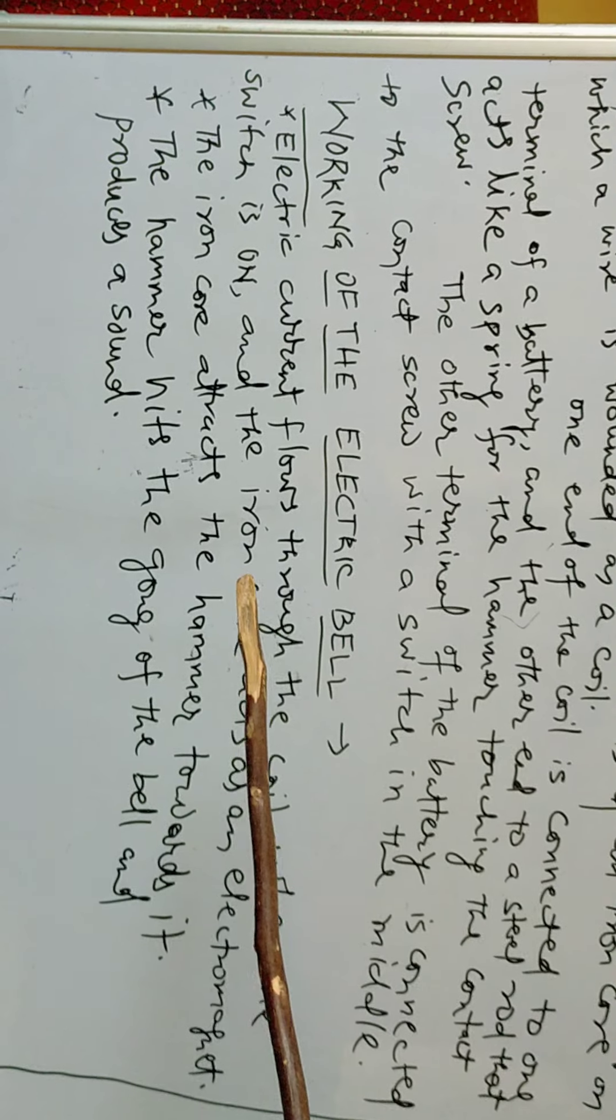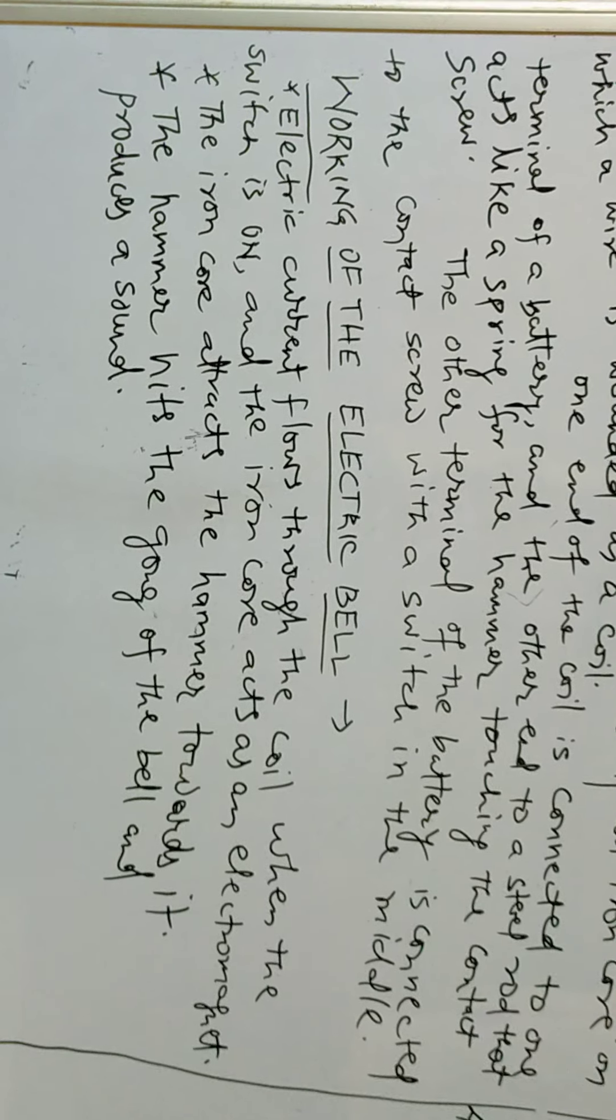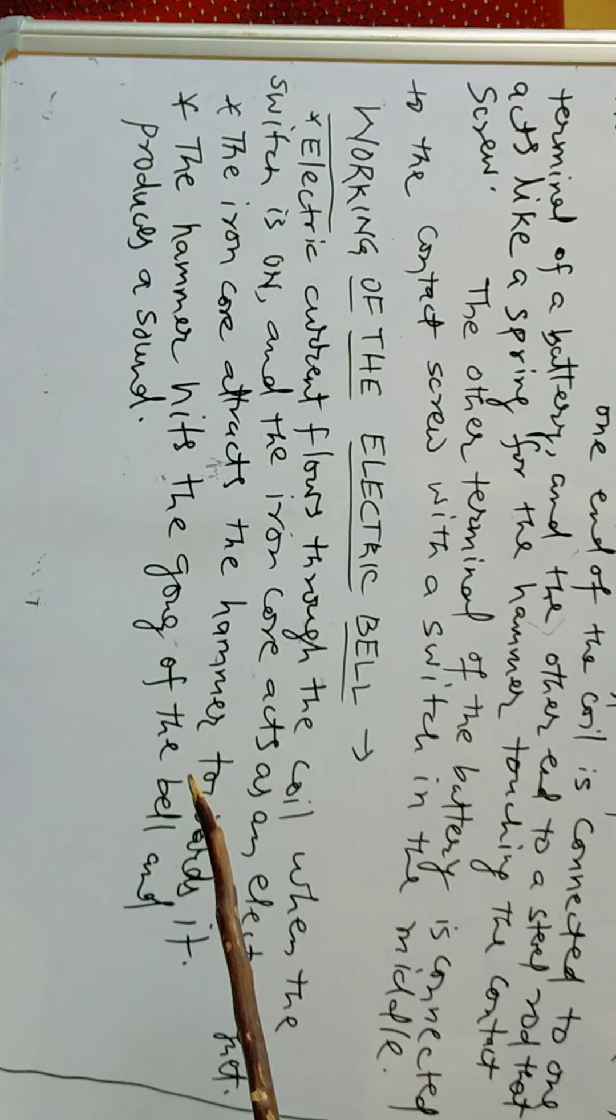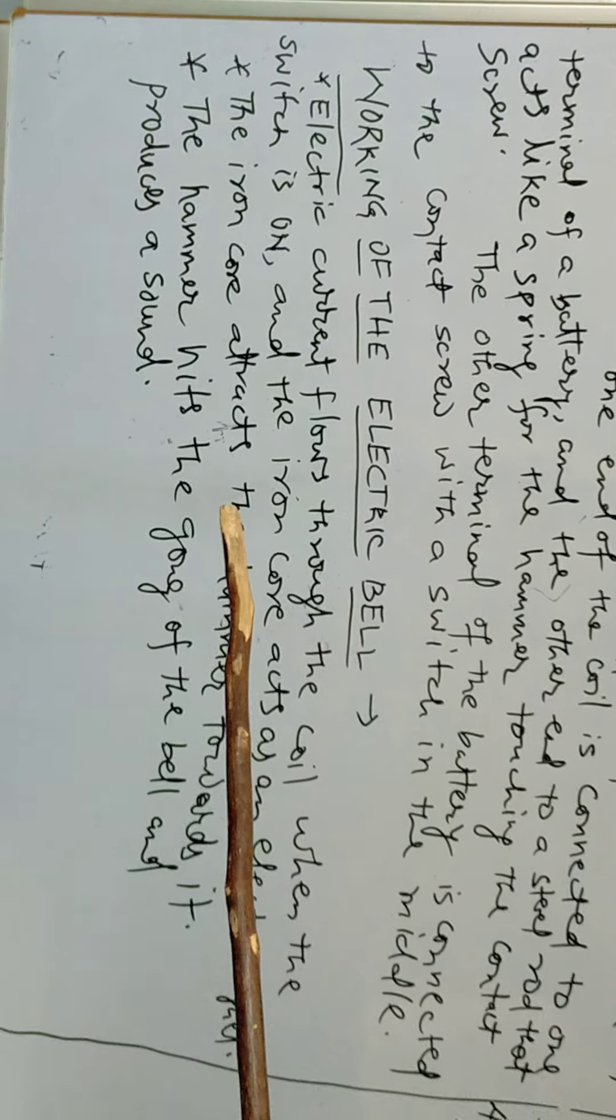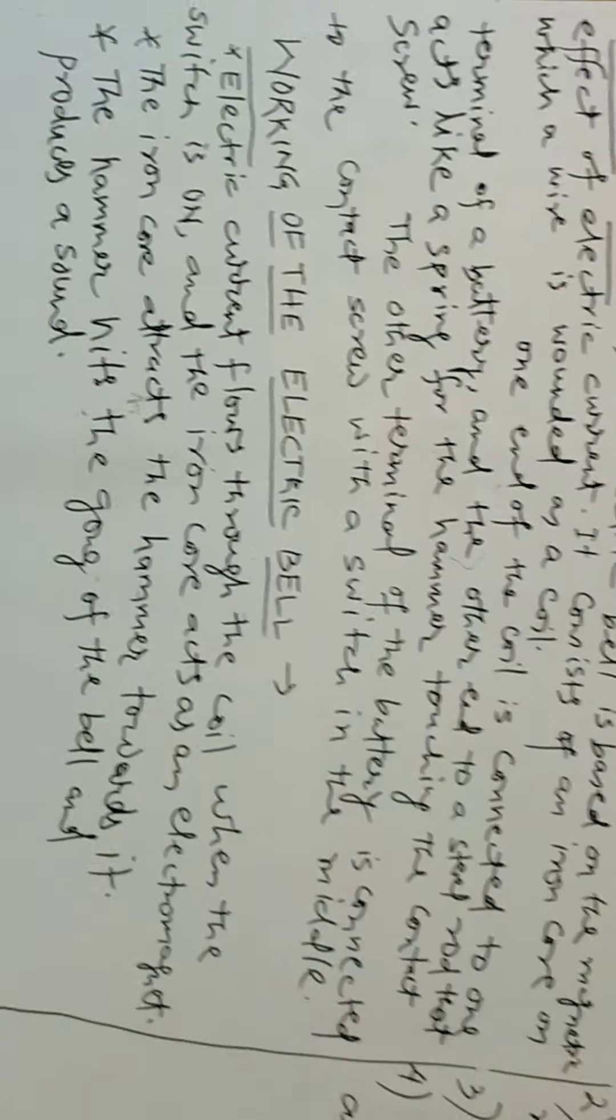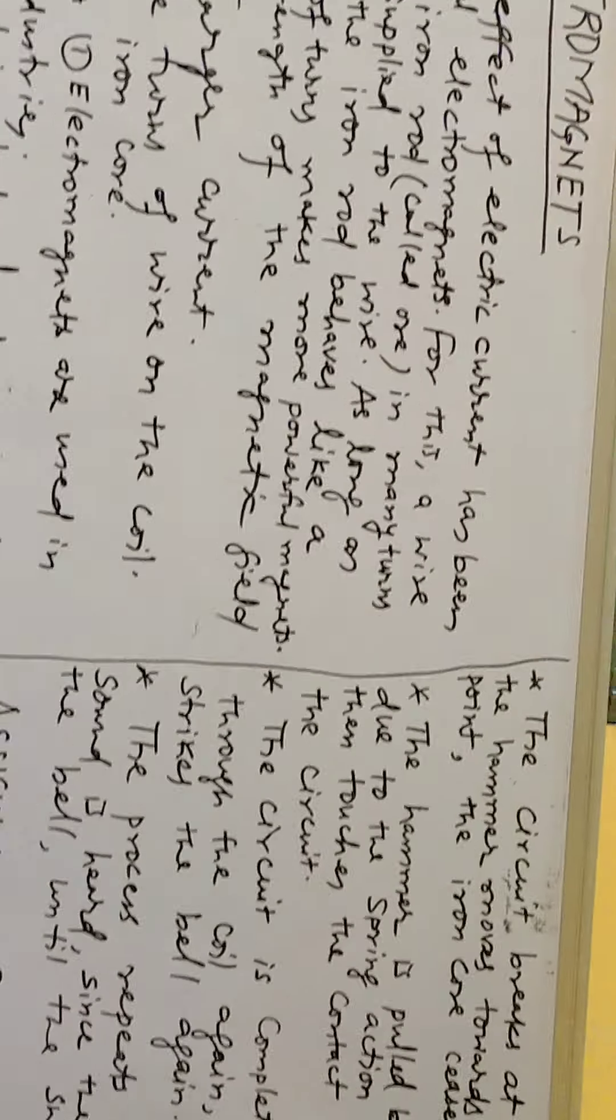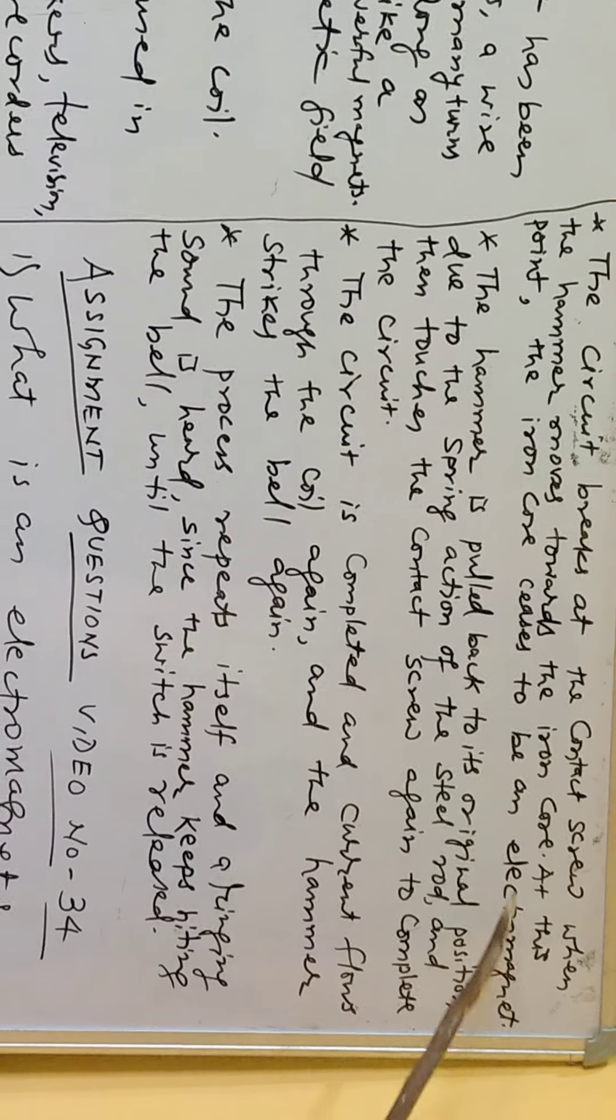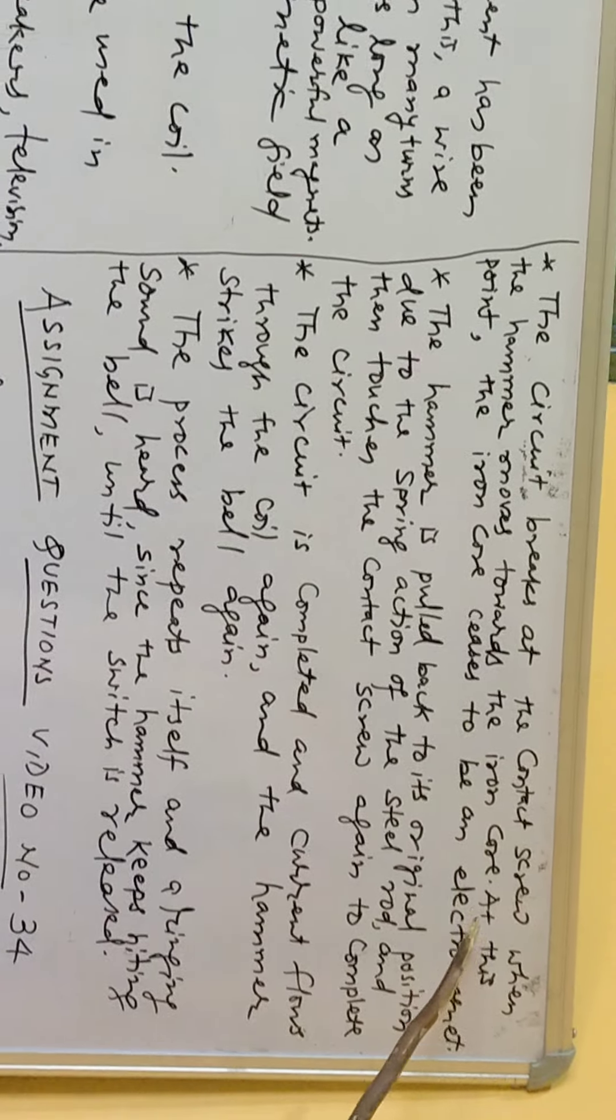The iron core attracts the hammer towards it. The hammer then hits the gong of the bell and produces a sound. The circuit breaks at the contact screw when the hammer moves towards the iron core.